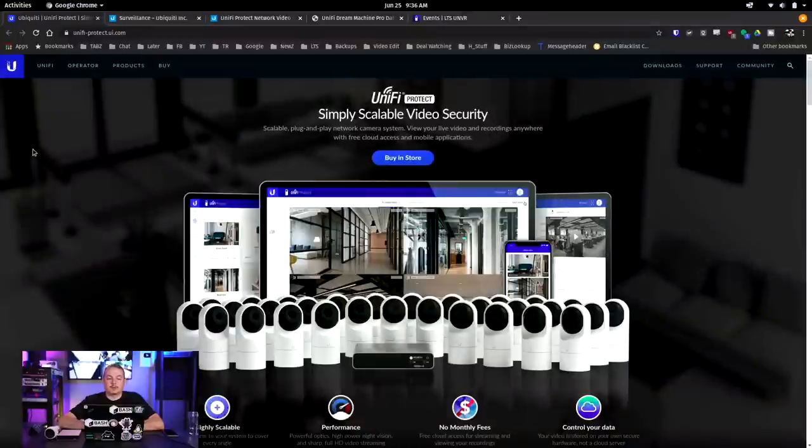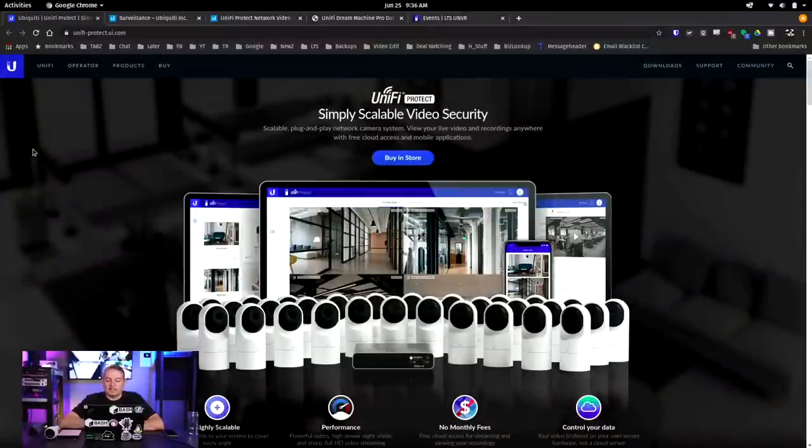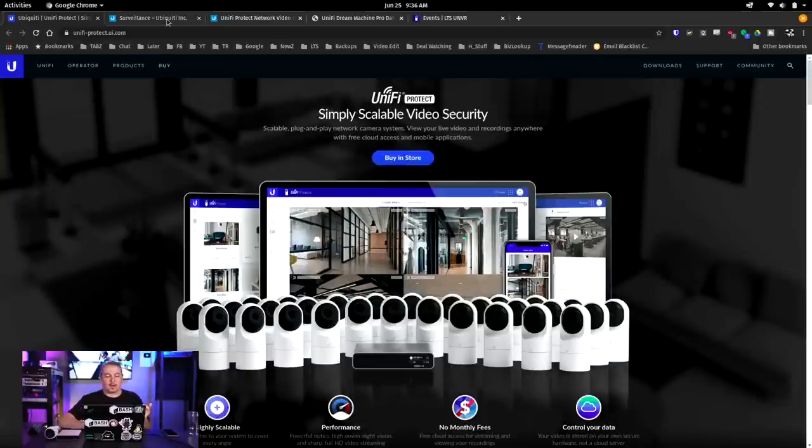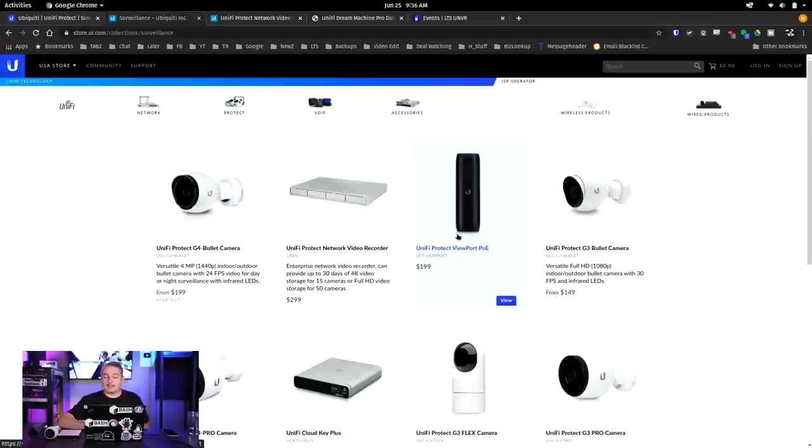Now back to the content. UniFi Protect: simply scalable video security, scalable plug-and-play network camera system. View your live video and recordings anywhere with free cloud access and mobile applications. Buy in the store now, which brings you to their ecosystem of products. This is the product I recently reviewed, the UniFi Protect viewport PoE, which is actually what is powering the cameras you see behind me. We just hook it up to a TV. It's got an HDMI out. It's really slick. It's one of those dead simple devices to use. I really like it and I'm really liking where they're going with the ecosystem.